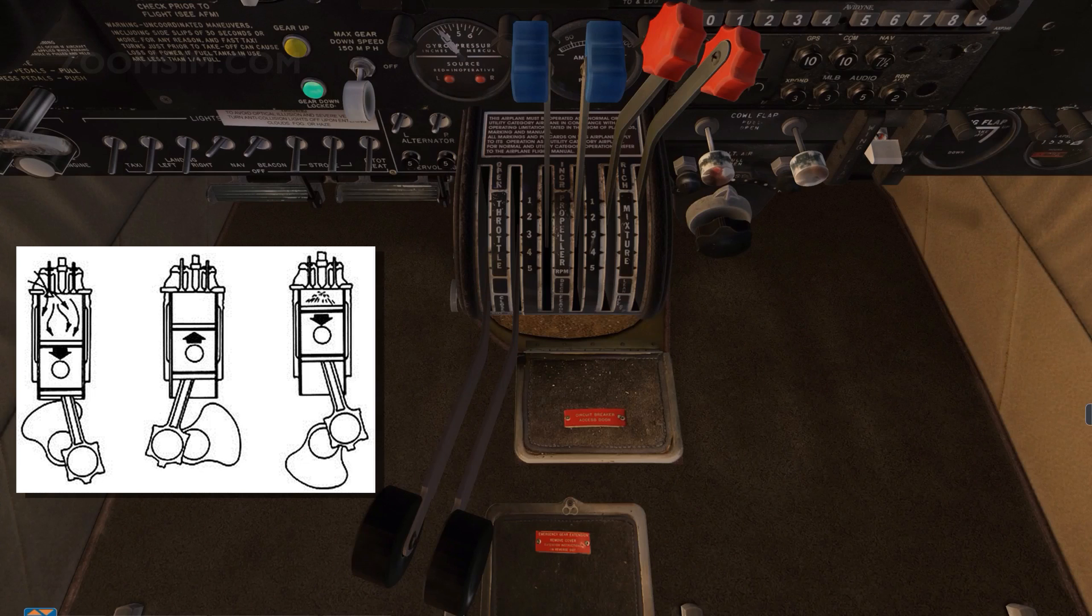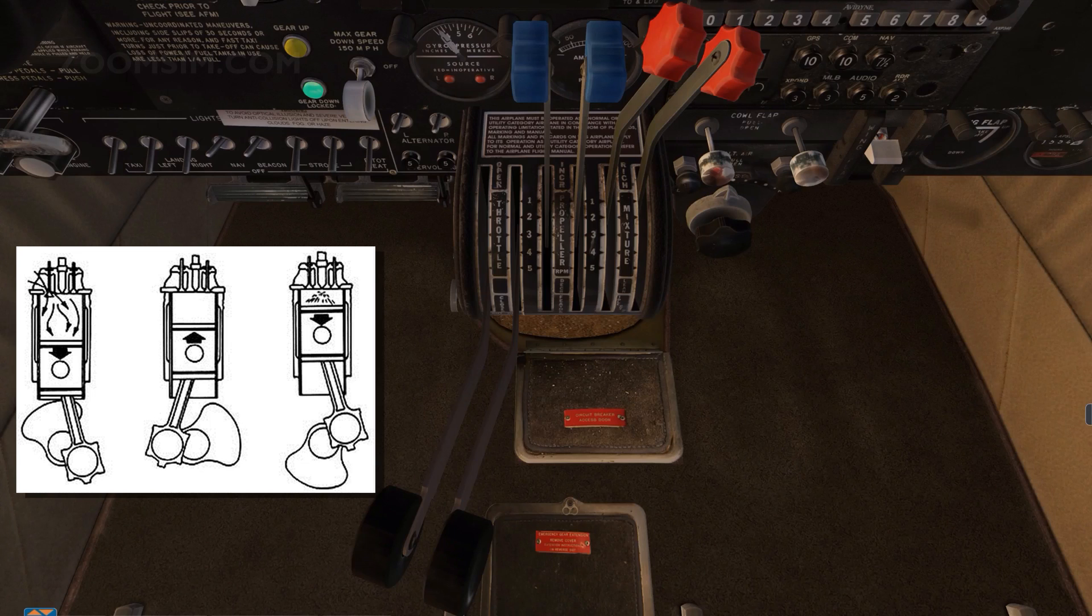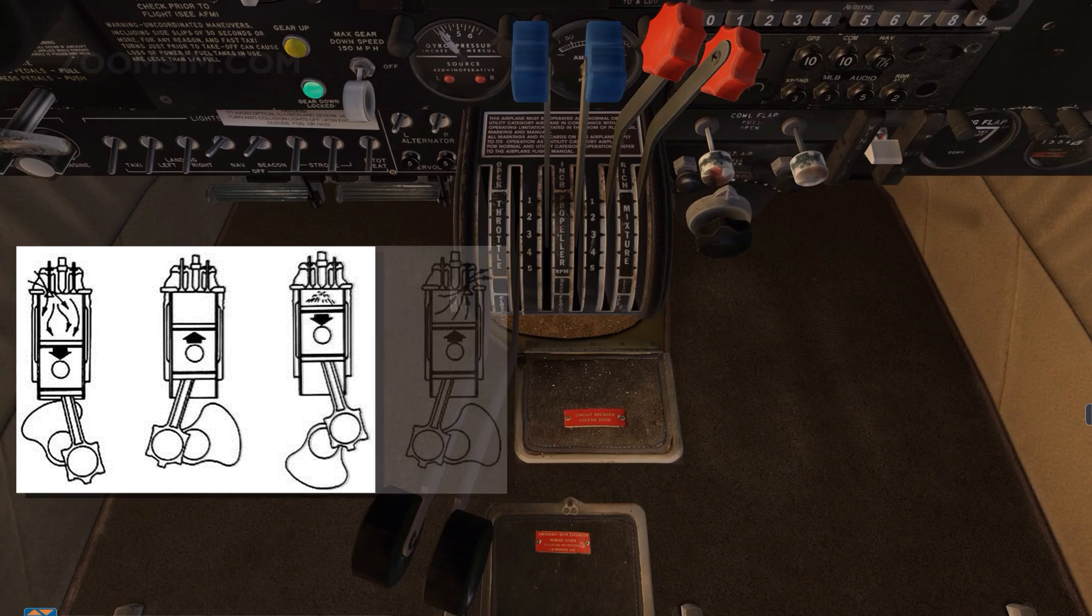an electric spark between the points of a spark plug ignites the compressed fuel air mixture, which expands as it burns, driving the piston down the cylinder and turning the crankshaft. This is the power stroke.